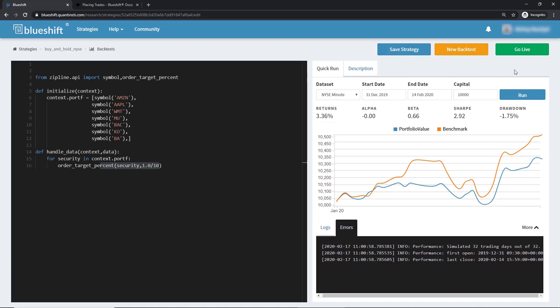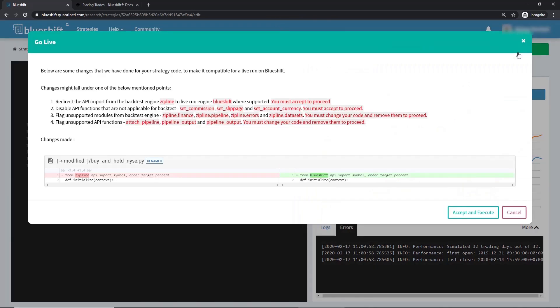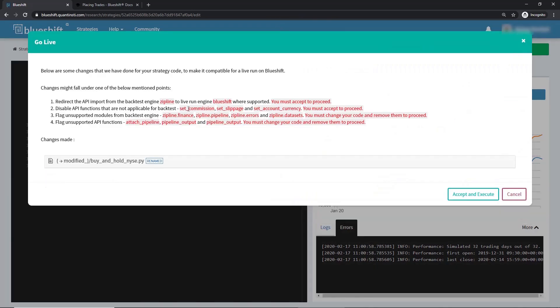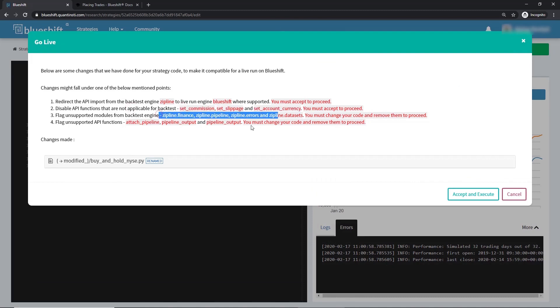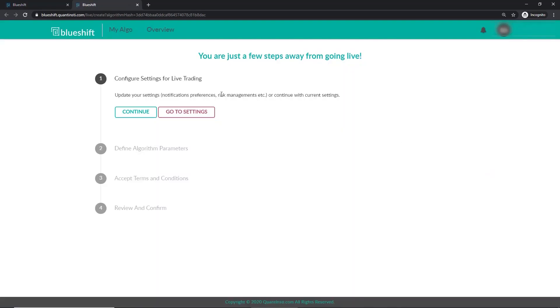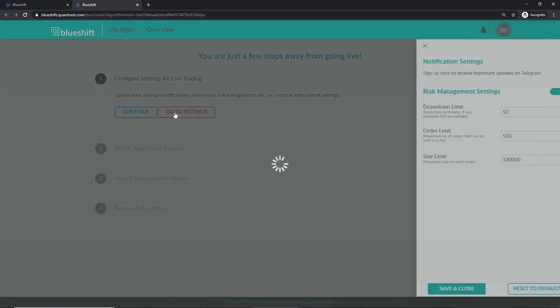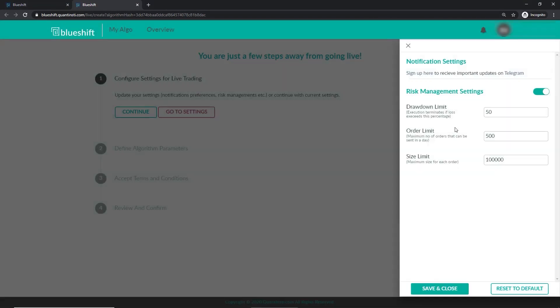Let's go live with this. BlueShift makes some changes to the code we have written, to make it ready for a live run. Some of them are mentioned in this dialog. Let's accept and continue. Here we can change settings for live trading. We also have the option of getting BlueShift notifications on our Telegram account. Let's see what we can change here. Maximum drawdown, order limit, and size limit. Let's save and close this.